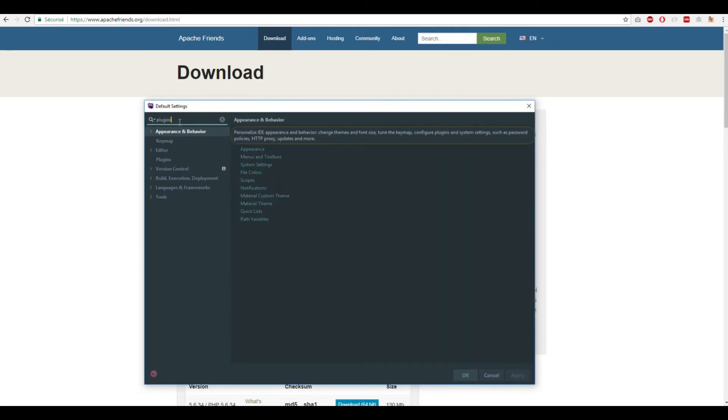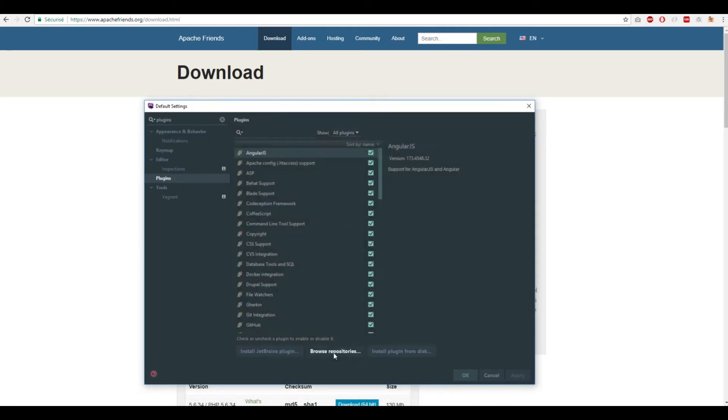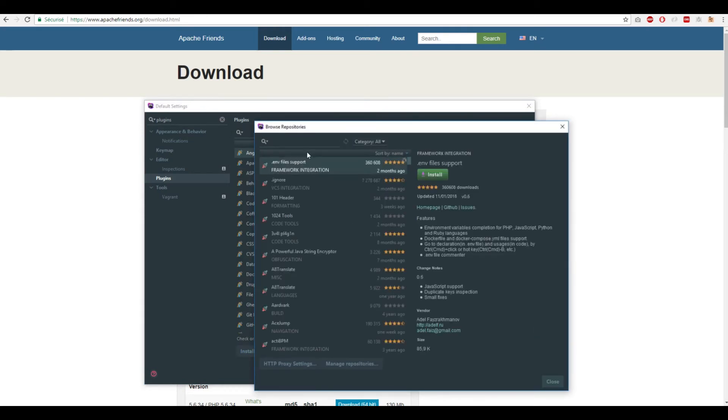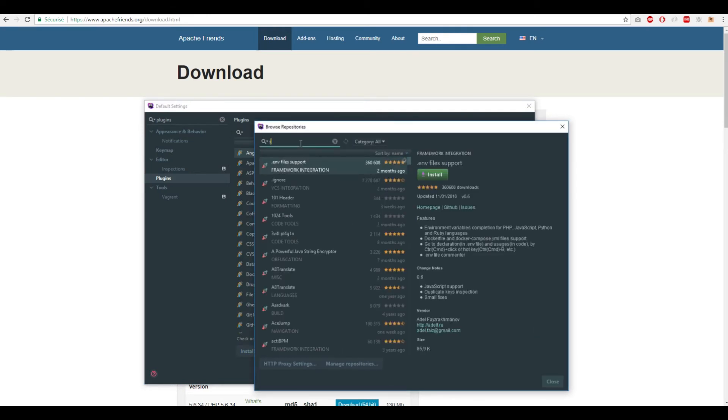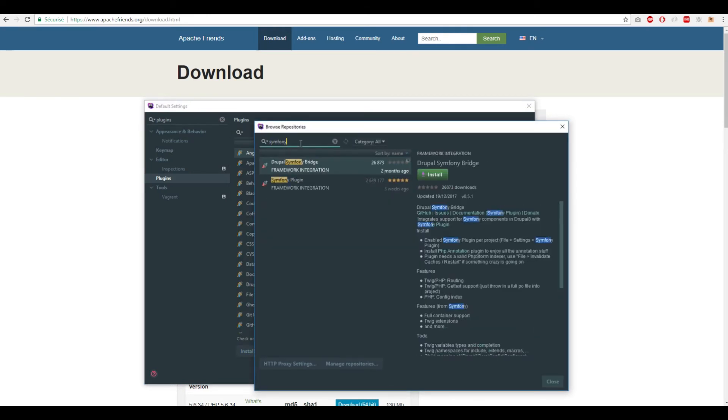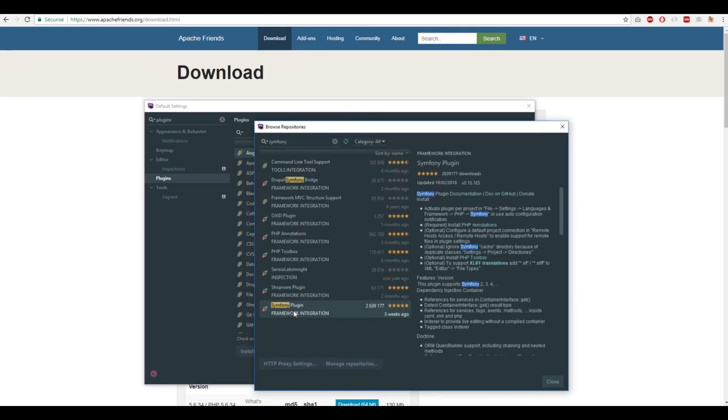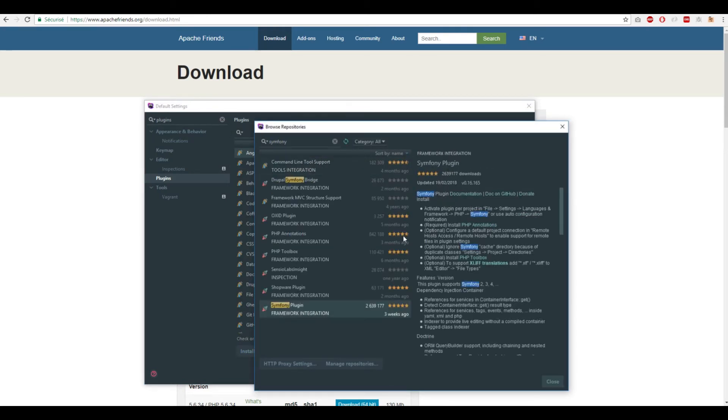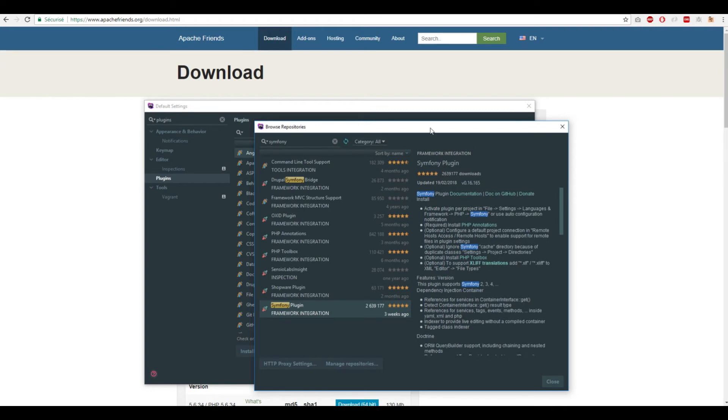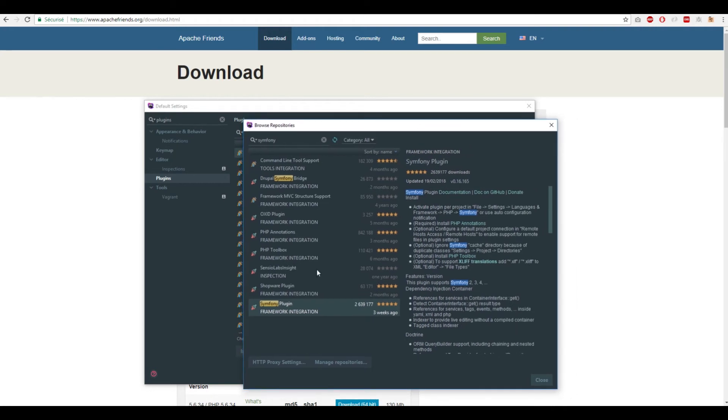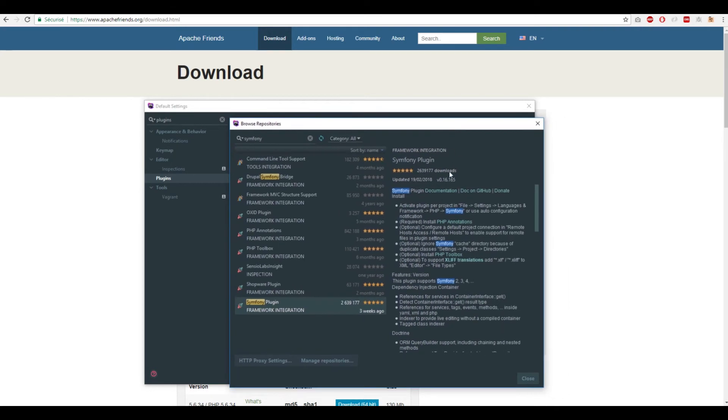Go to Plugins, type 'Symfony', and you'll find the Symfony plugin. Click Install, and it will install it for you. After that, restart PHPStorm.